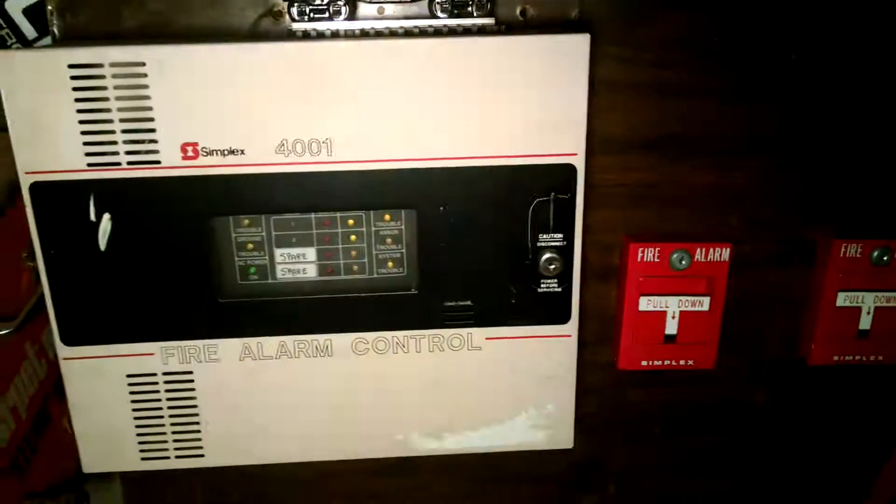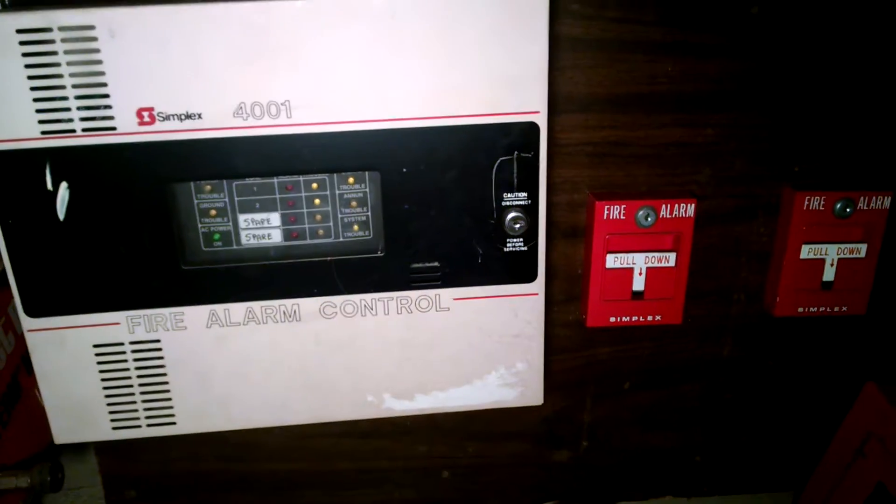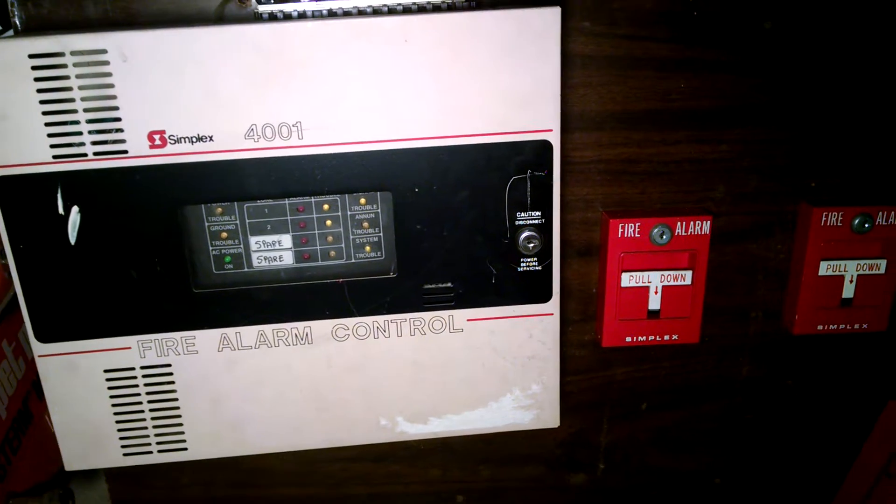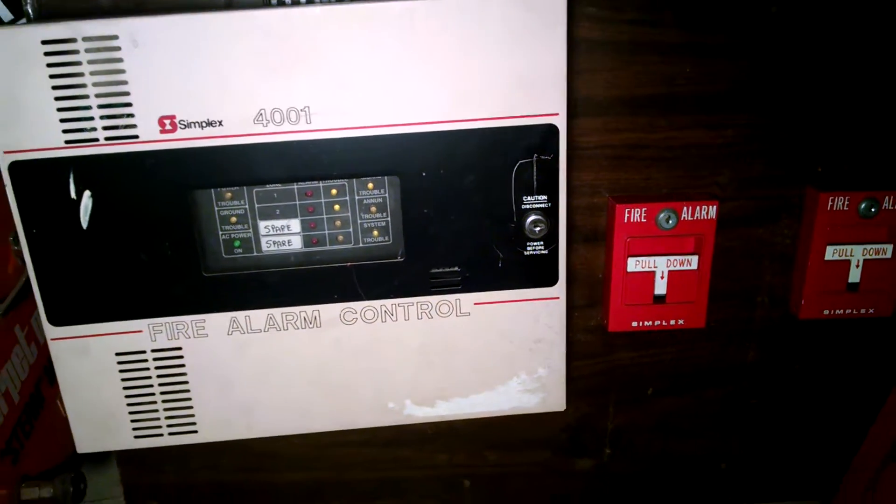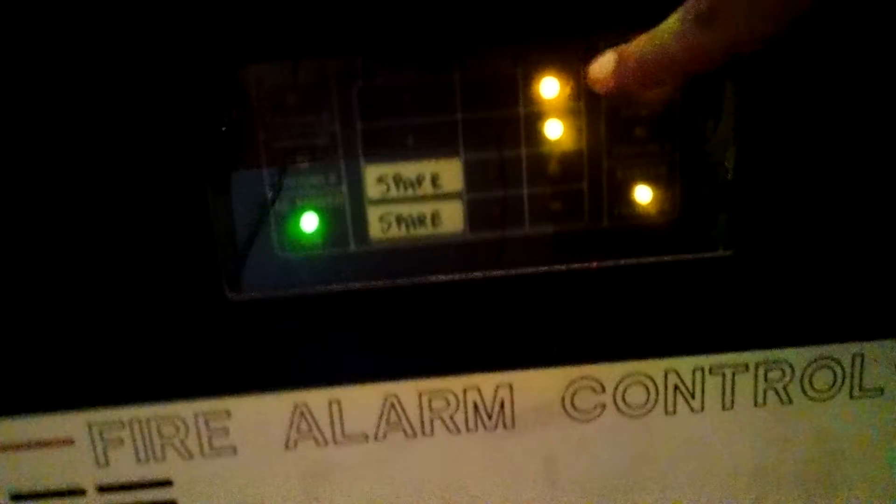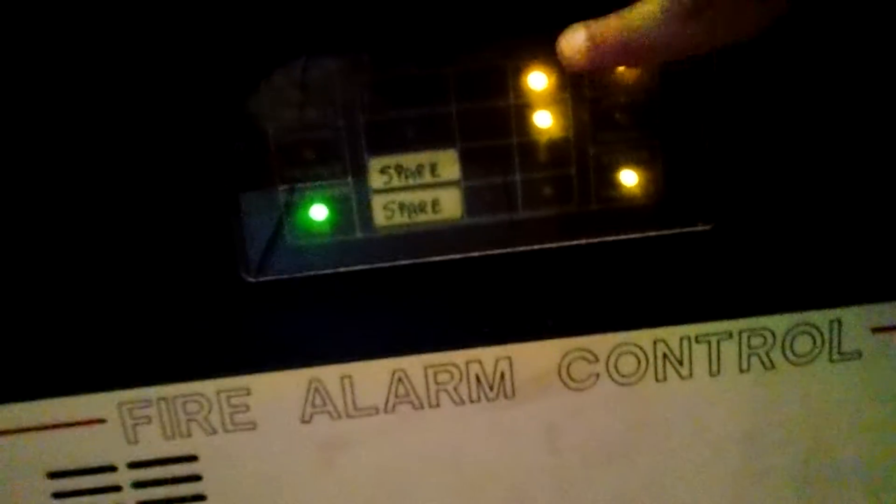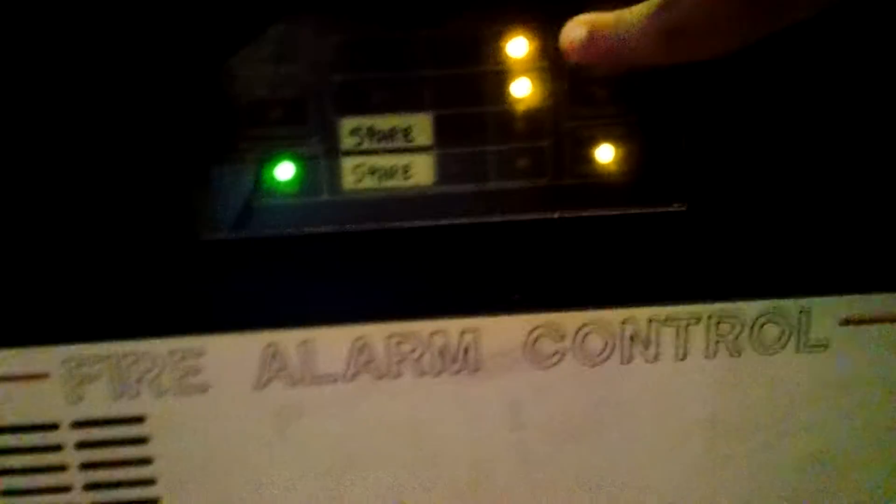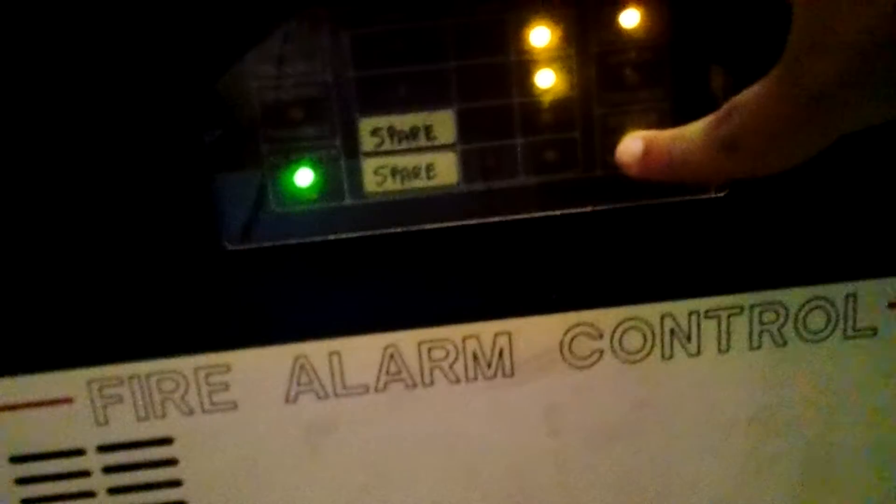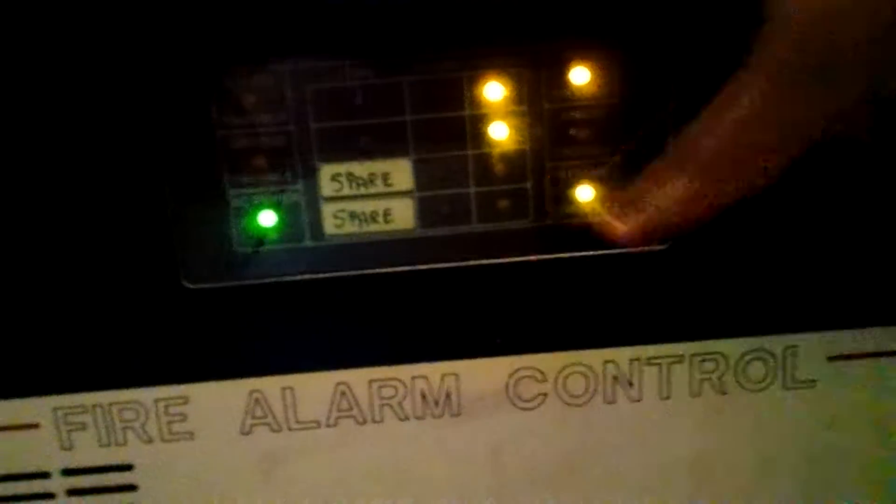As you can see the panel is hooked up and I do have a light back here that I can turn on so you can see it. Now you can see I have troubles on zones 1 and 2 because I don't have resistors on those zones yet. But 3 and 4 do have resistors, so those are not troubled.